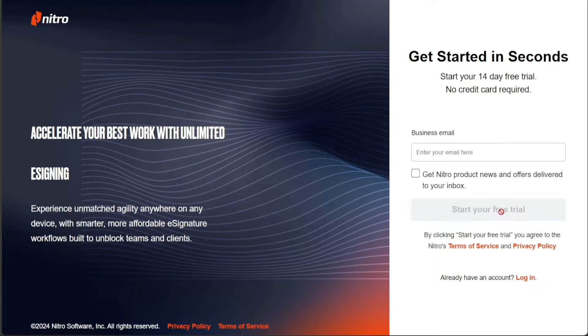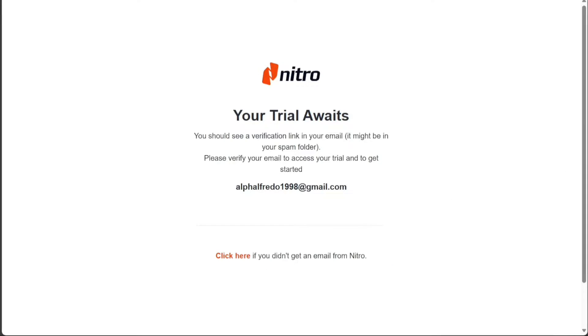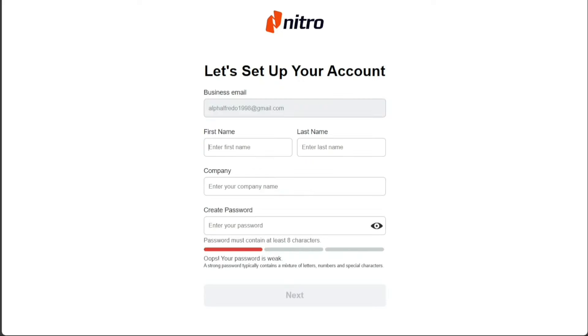Nitro will now send you a verification email. Open your email inbox and look for the email sent by Nitro. Once you click on the verification link, you will be taken to another page where you need to set up your account.